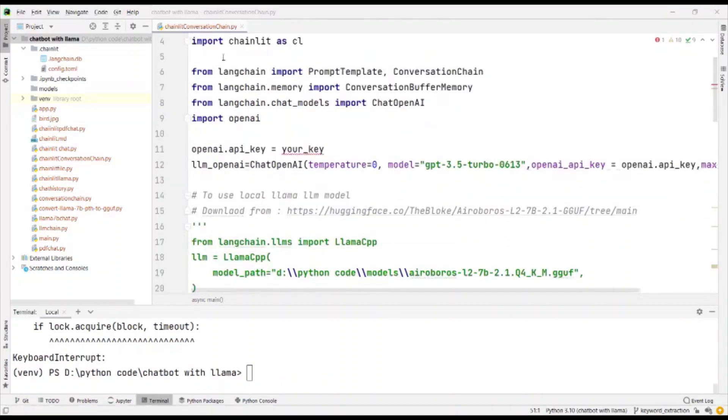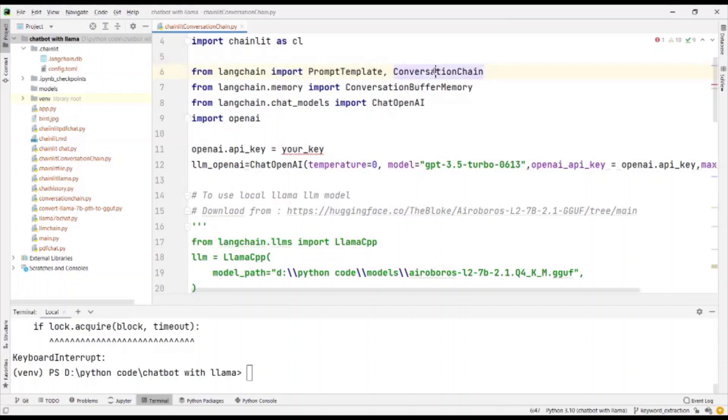First step, as usual, we import Chainlit. From LANG chain, we need to import prompt template and conversation chain. Now, we are using a conversation chain instead of an LLM chain because a conversation chain has the ability to store the chat history.